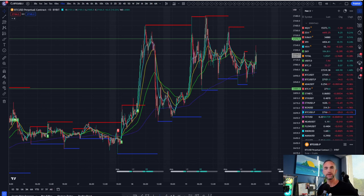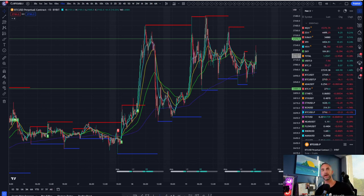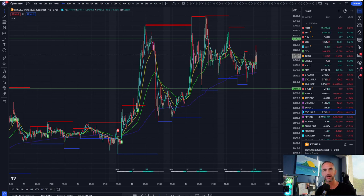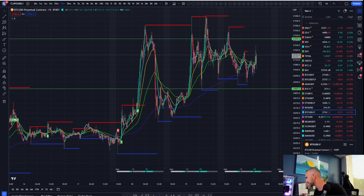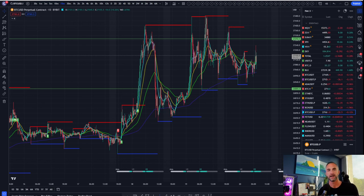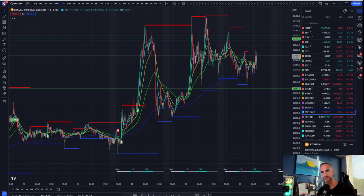Welcome back to the Bitcoin Advisors channel. My name is Chris, bringing it to you from Westlake Village, California, where it is bright and early and we're going to get deep into these charts real quick.